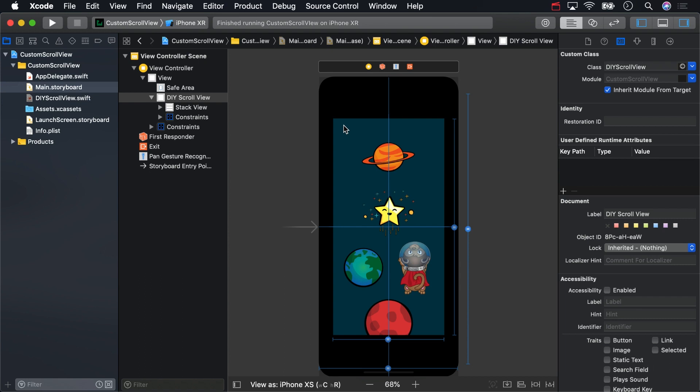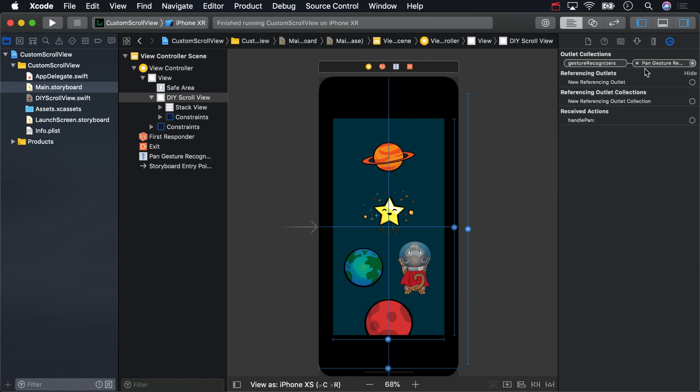You can check the Connections Inspector for the scroll view, and you should see the pan gesture recognizer there.